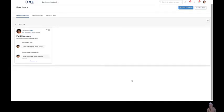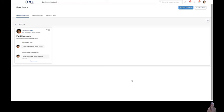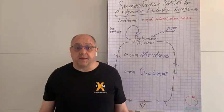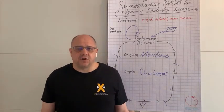So this was really a short demo about the continuous performance management. I hope you enjoyed it. And if you have further questions or if you want to see more within the performance and goals module, don't hesitate to contact us and we will show you the whole module. Thanks a lot, Janine, for this.